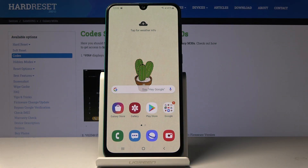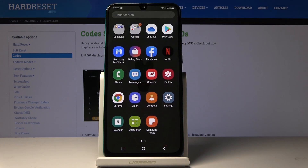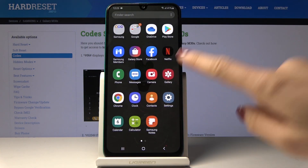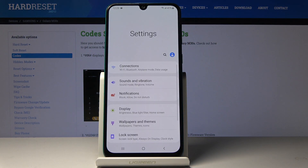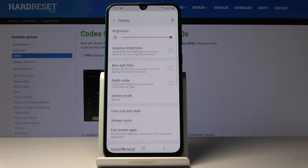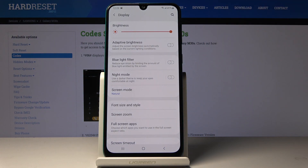Here we've got Samsung Galaxy M30s and let me show you how to activate blue light filter on this device. First, let's open the list of all applications, then find and pick the Settings. Now go to Display and here you will notice Blue Light Filter.